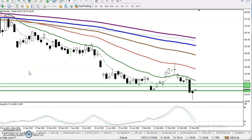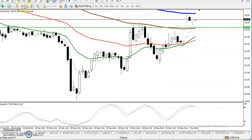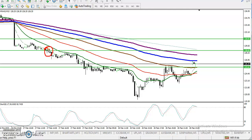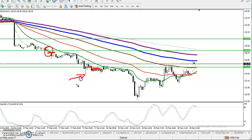Here you can see natural gas. As I mentioned in my previous video, natural gas is running a downtrend and I gave some levels. First, I gave around 128 — we were looking for short after breaking that 128 level. Next, I gave around 125 — if price breaks that level, we are looking for short.